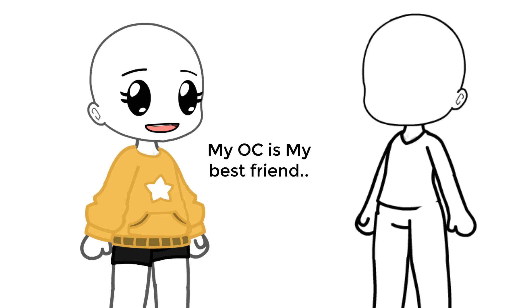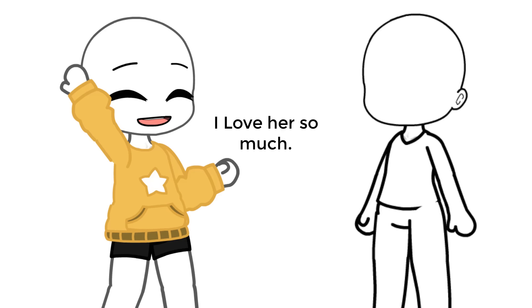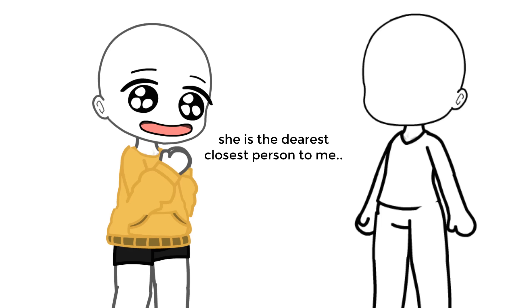My OC is my best friend. I love her so much. She is the dearest, closest person to me.